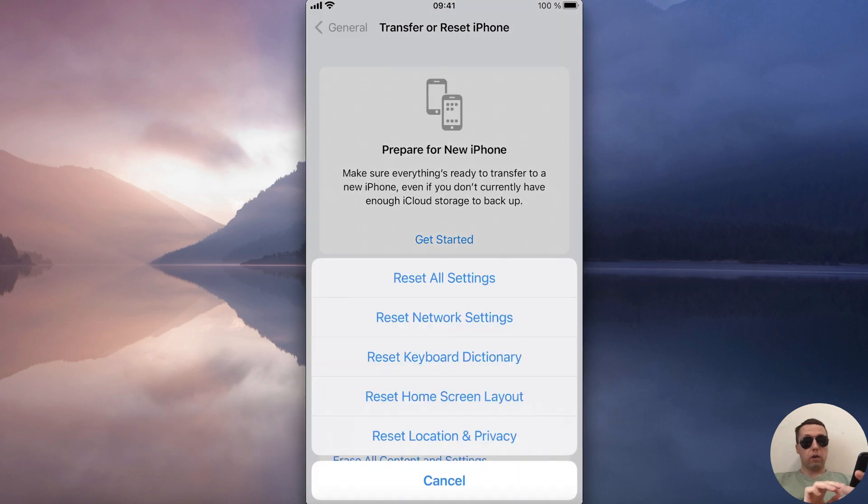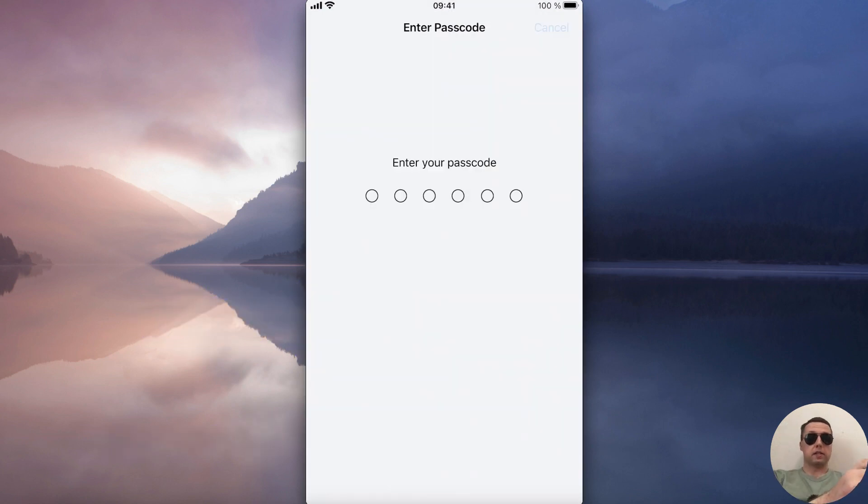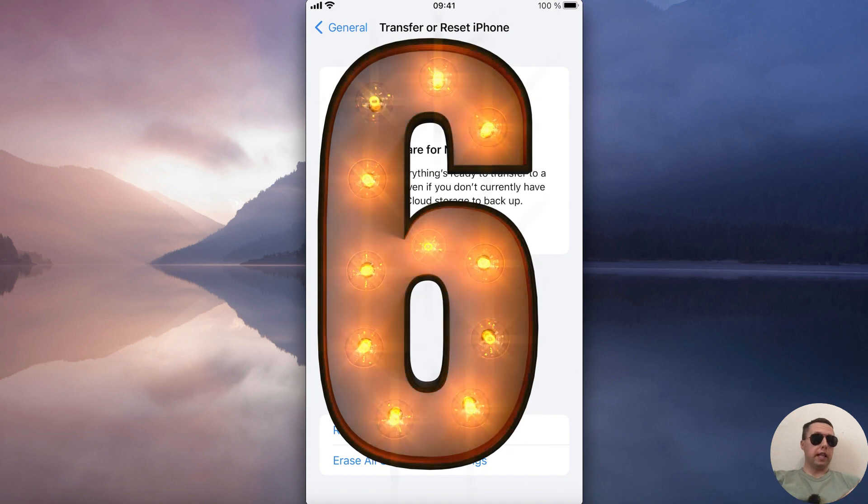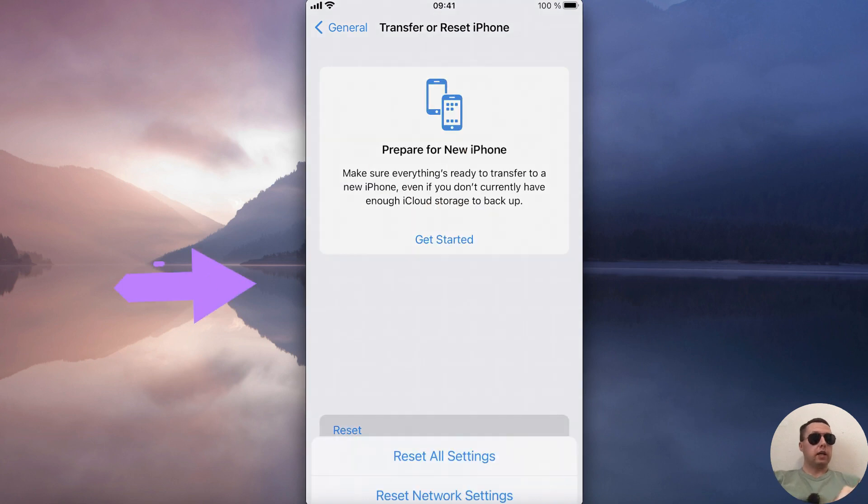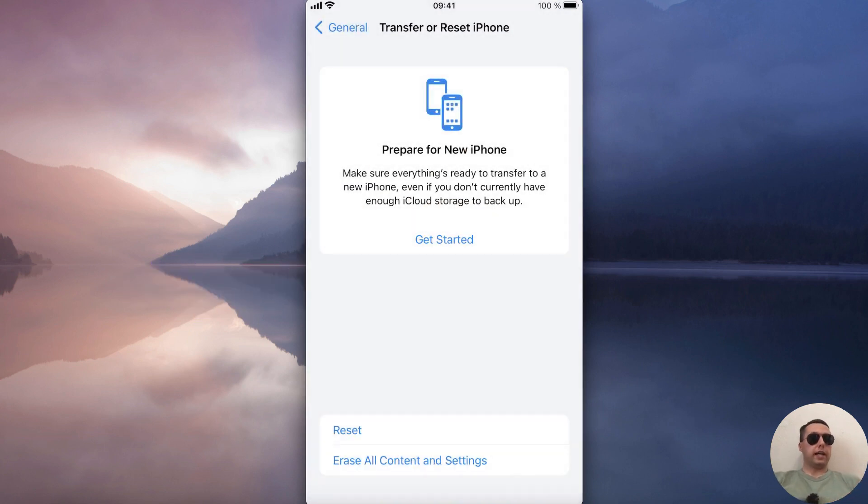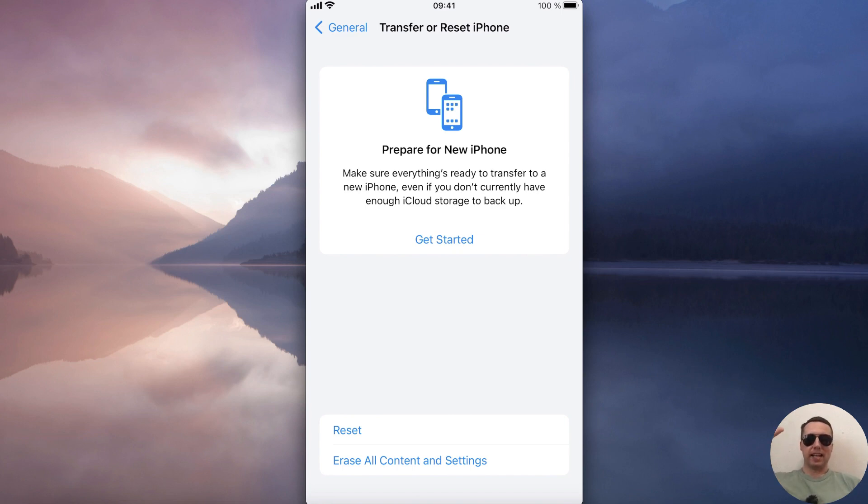First of all, reset network settings. If this doesn't help, then the last way is to reset all iPhone settings. Thanks for watching, like, subscribe, have a nice day, see you next time!